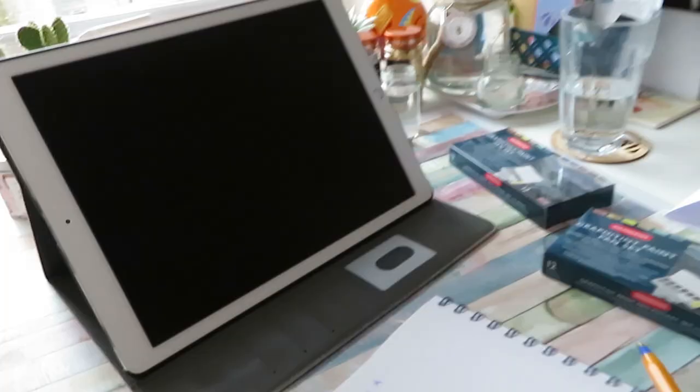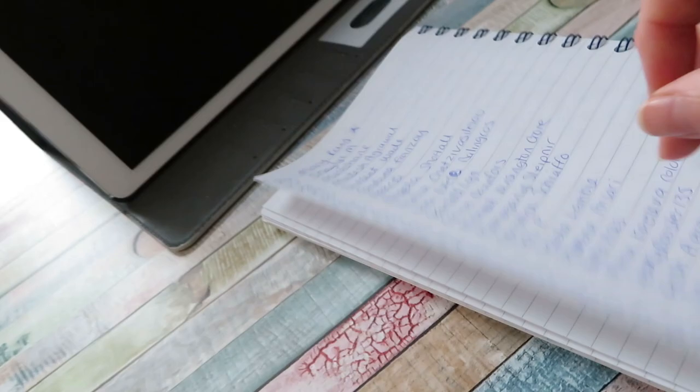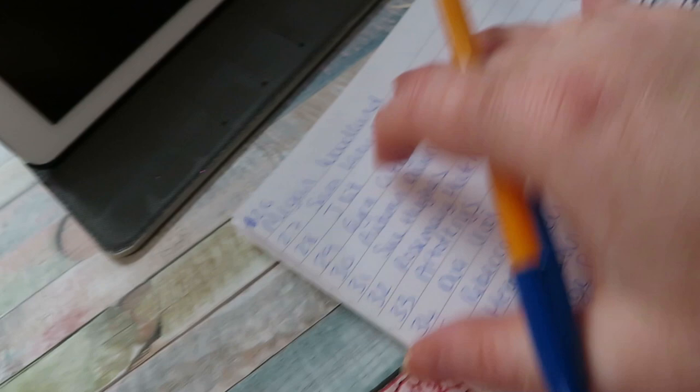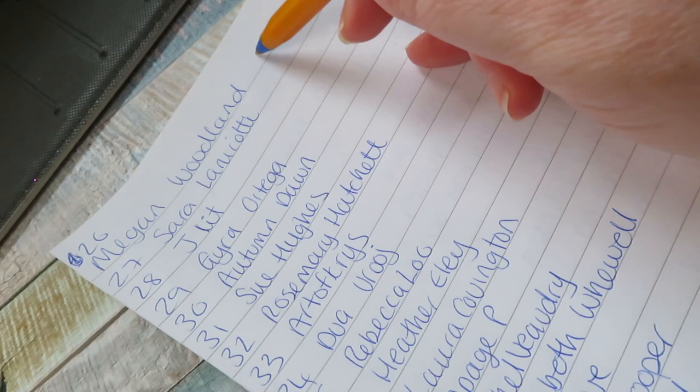And the second winner is number 26. It should be at the top here. Number 26, Megan Woodland. So congratulations Megan.